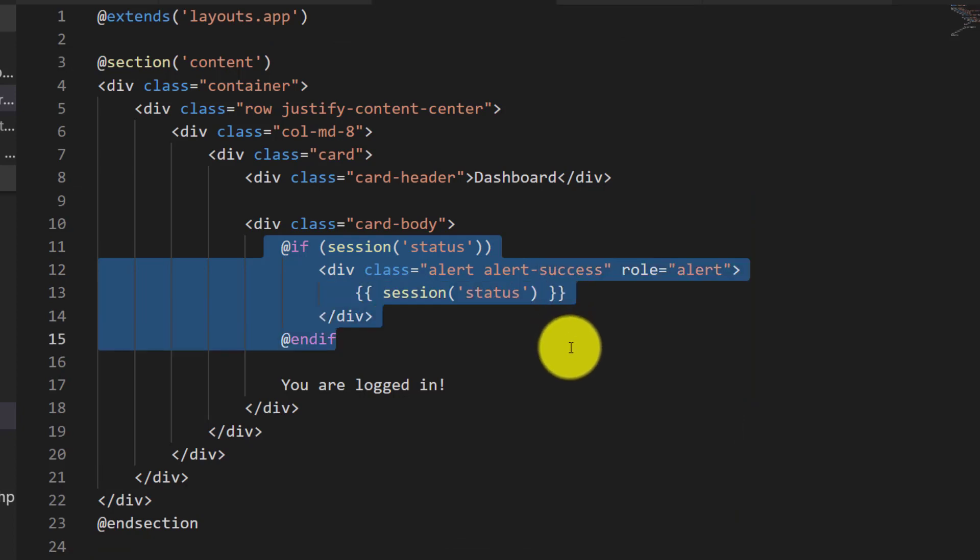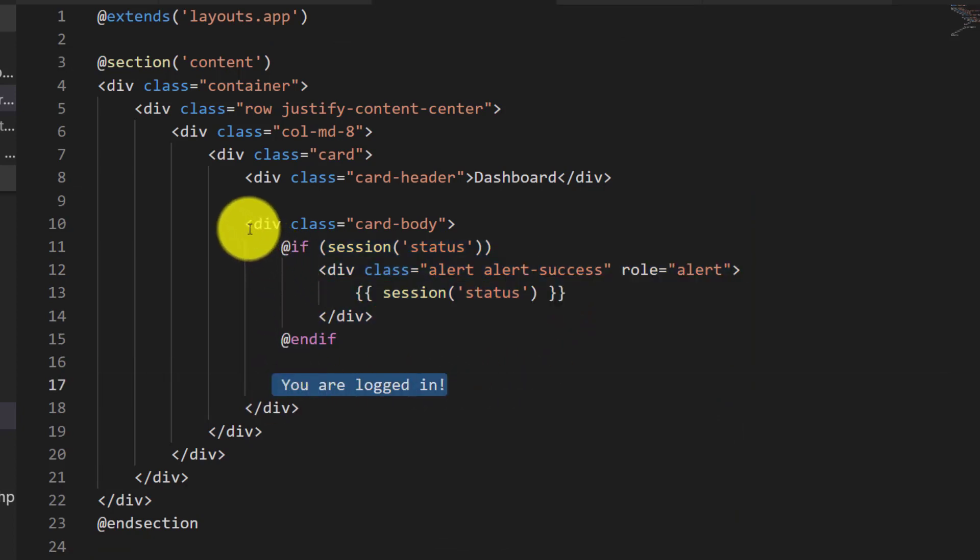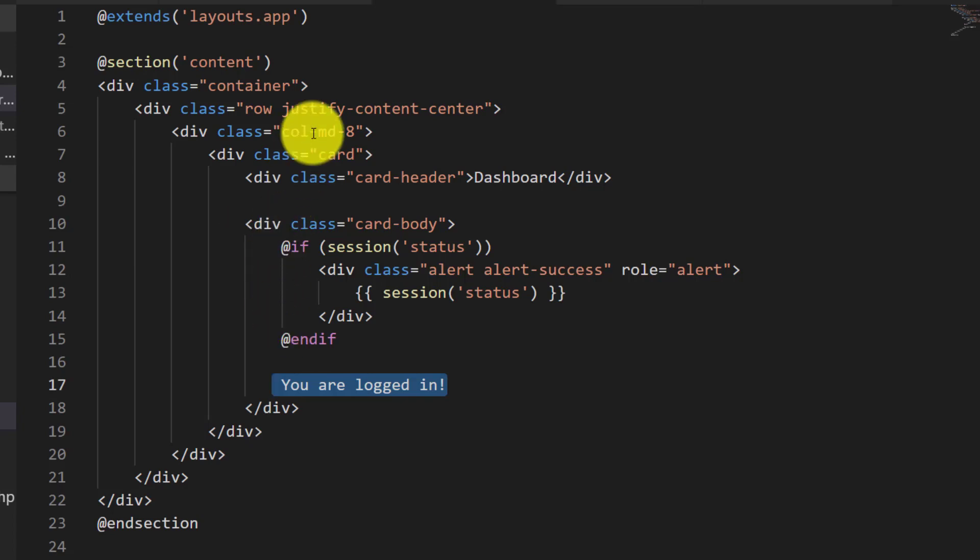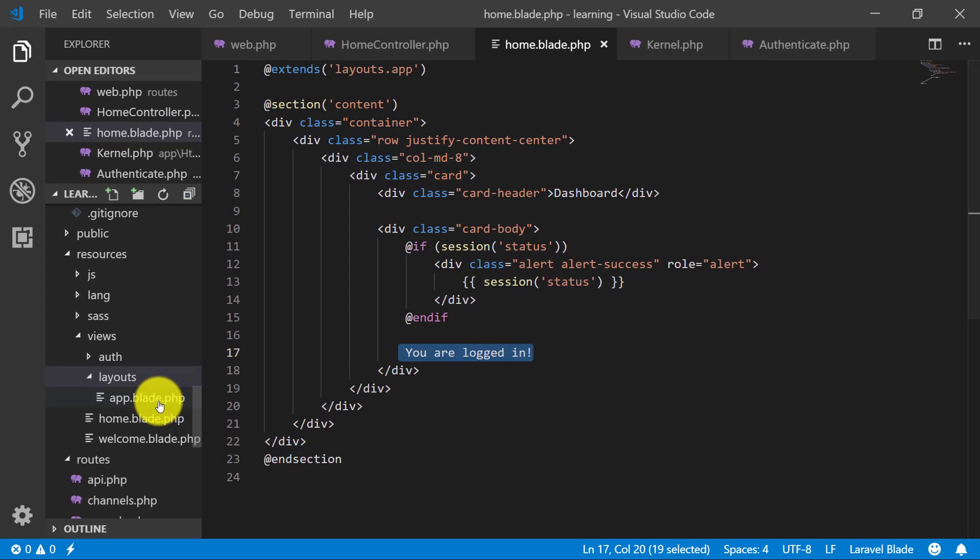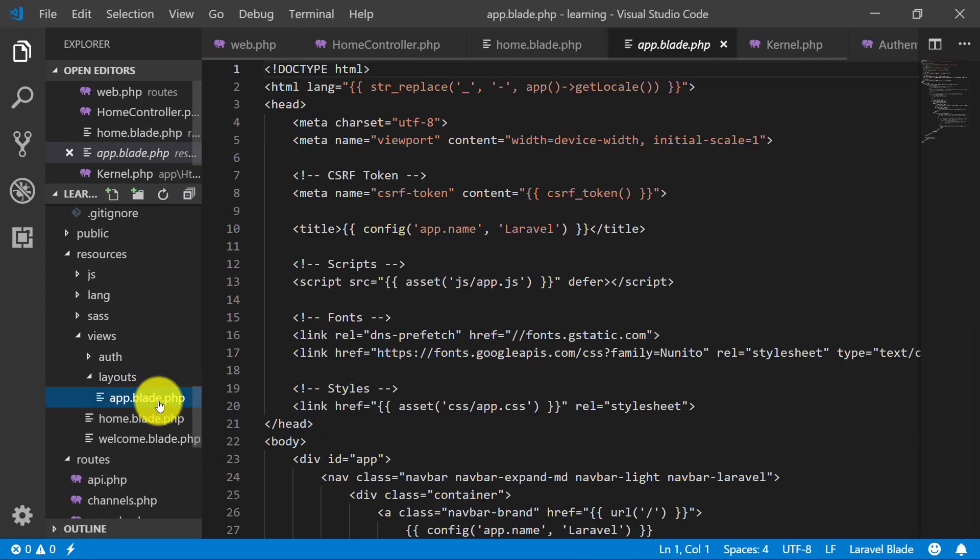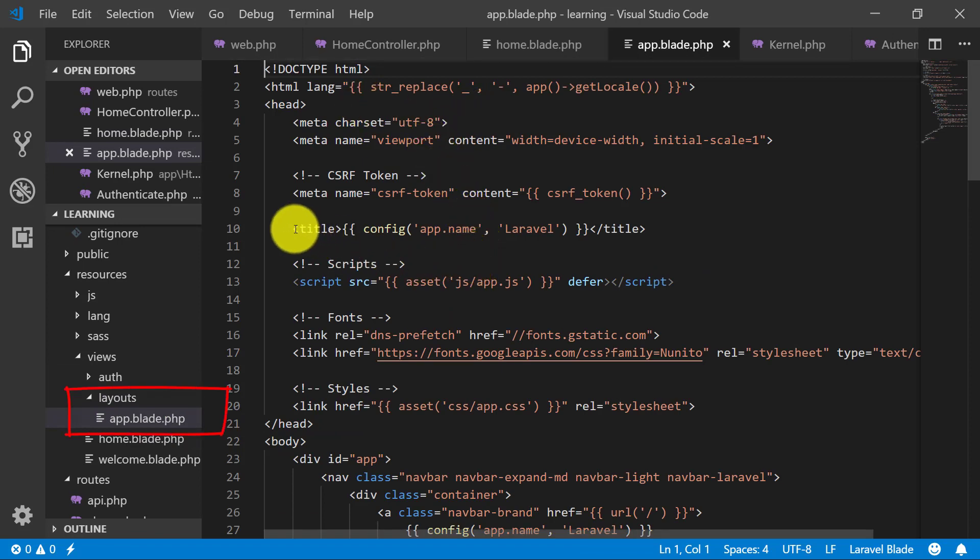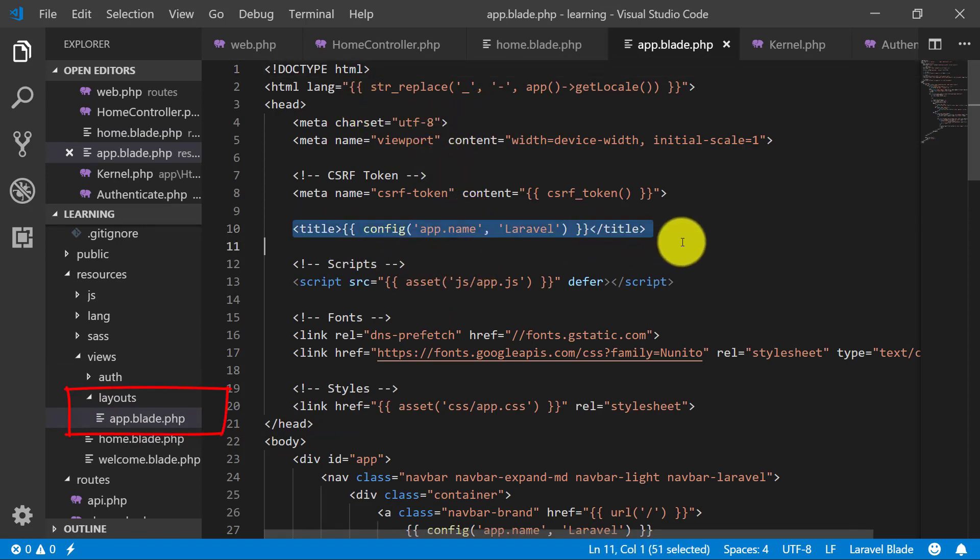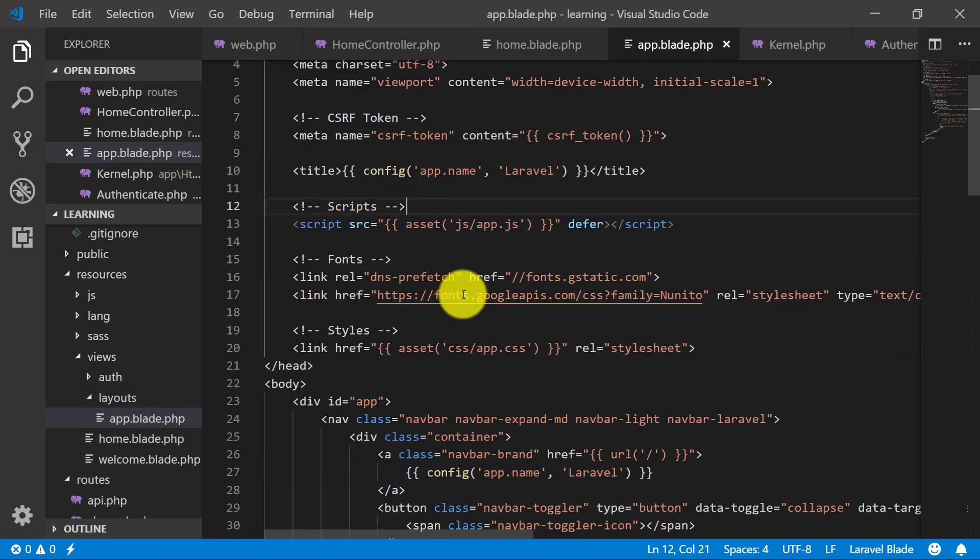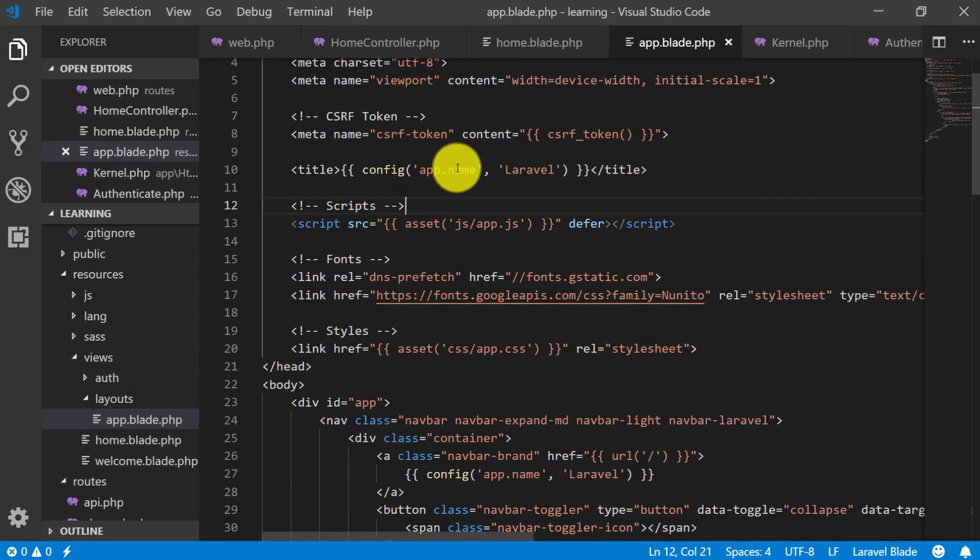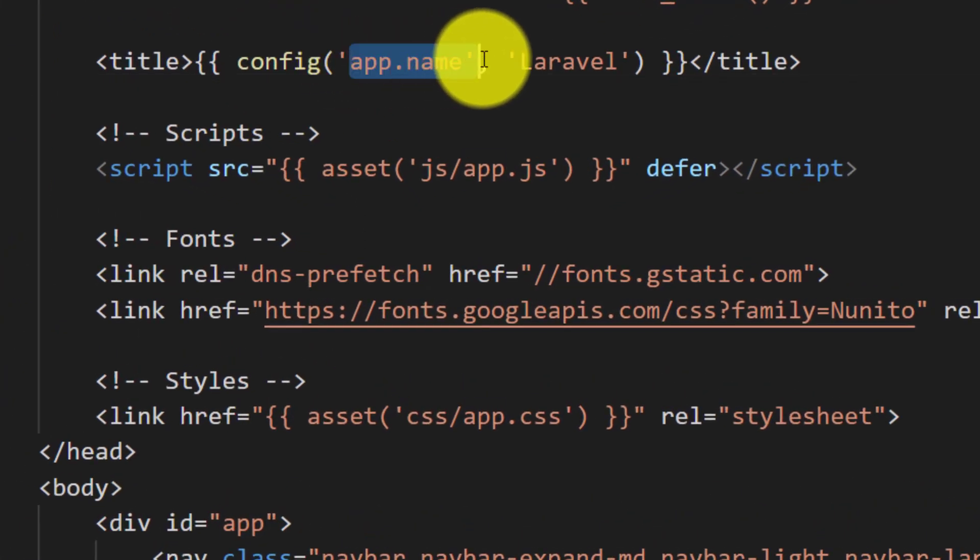This section here is our main template file in layouts app.blade.php. Here is the line config app.name and you know that we have already talked about this in lecture four or fifth.